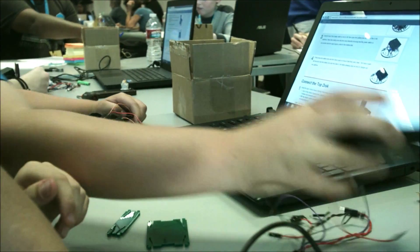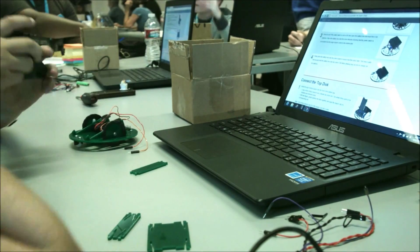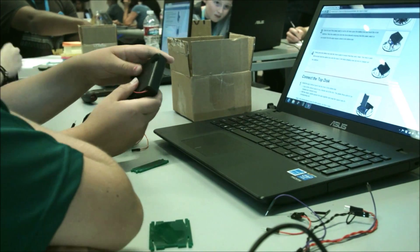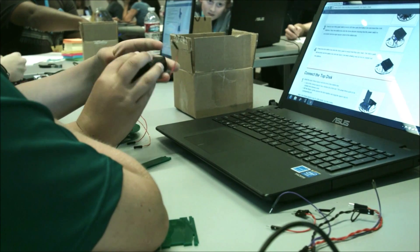We believe that STEM can be actually extended out to STEAM where we're bringing art, engineering, and technology together. The robot is a great platform for that.